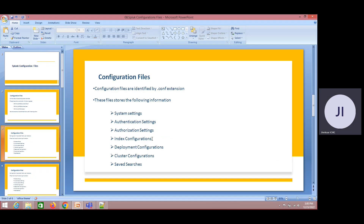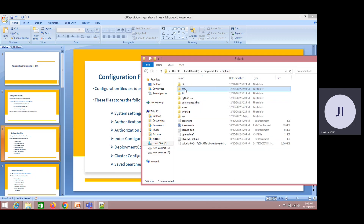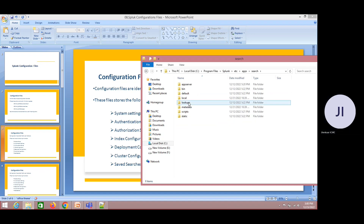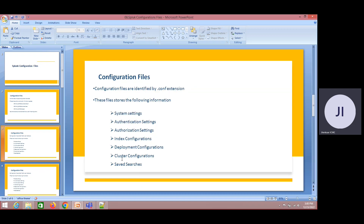If something is related to index configuration — we have already seen this. In the last session, we created some indexes under the apps folder, under apps, search, local. This is the index configuration. In a later part, we will have a clustered environment, and these settings and configurations will help us there.